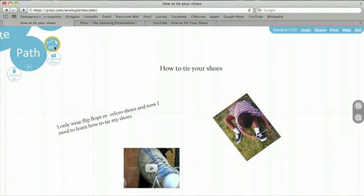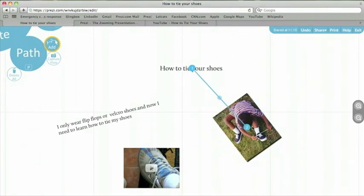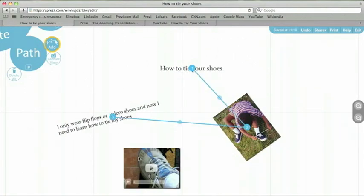So let's click add a path. Now you can select the order in which you want the objects to appear in your Prezi. Since this is the title, I would like it to be first. Then I can show the image, select the text again, and maybe make the last thing in the video.